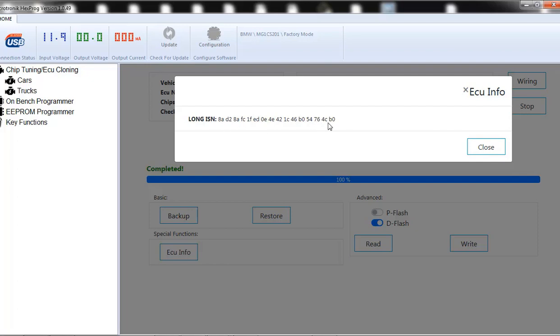So what we're going to do, we're just going to save this. And in the next video, you can see how we manually write it in to the FEM module, or of course, if we're programming the key, how it's done.